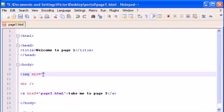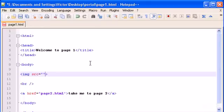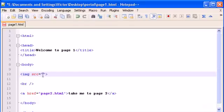The image is in the same directory as this code file, which is page1.html. So we only have to type the name of the image.